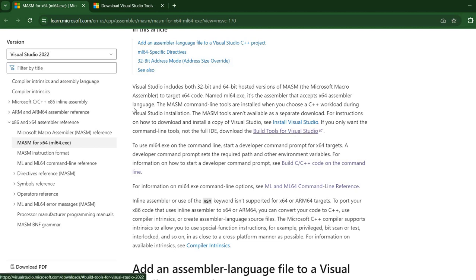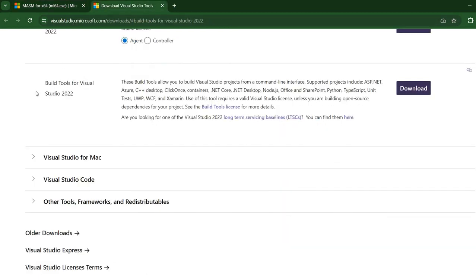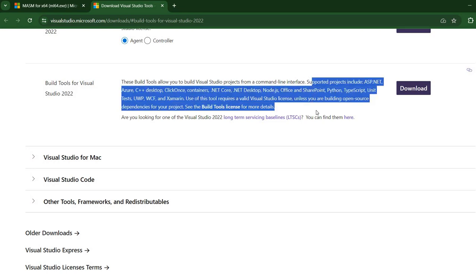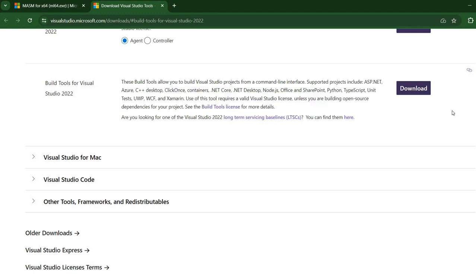You should download the build tools for Visual Studio. The build tools allow you to build Visual Studio projects from a command line interface, supports different projects, and so on. It does not mention MASM, but still MASM is in this download.